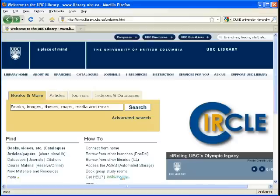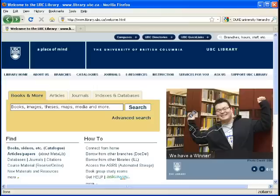Hello, and welcome back to the second section of the CAPS II Library tutorial. In this section, we'll cover how to find review articles, systematic reviews, and meta-analyses.